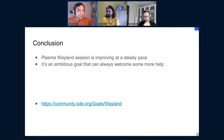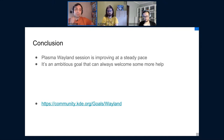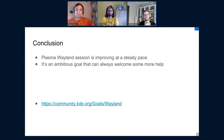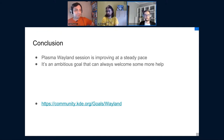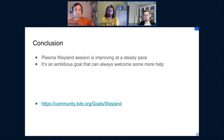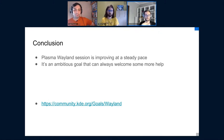From David: how much code for things like input can be done in cooperation with other compositors, and what technical problems create fragmentation? We share some code with other Wayland compositors. We have a library called libinput which takes care of most of the nastiest input-related stuff. We need to implement some Wayland-specific stuff, but I don't think we can share that much code there.